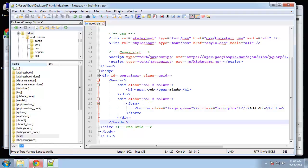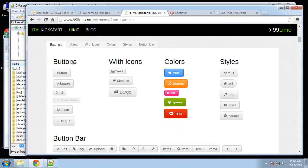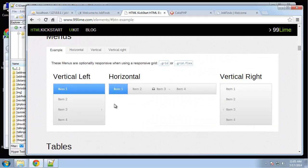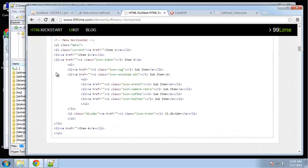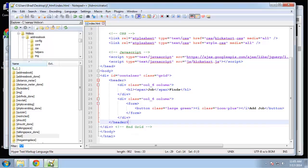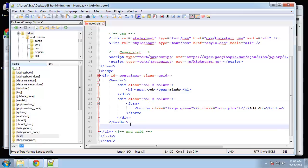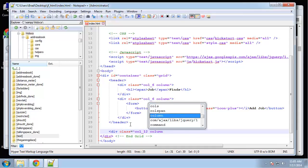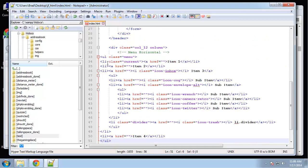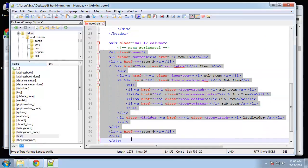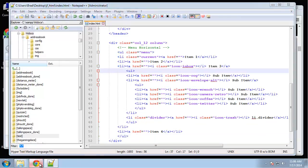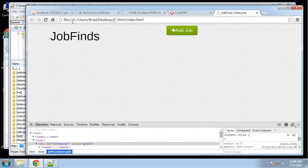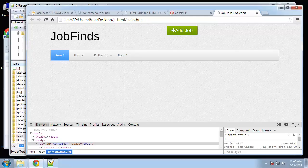Next we want the navigation. If we go to the Kickstart website and look for menus, you can see the horizontal is pretty much the same one I have. So we're just going to grab that. First we're going to create a new row. After the header closing tag, let's say div class equals call 12 column, because I want this to go across the whole page. And then we'll paste the menu in. There's our menu.